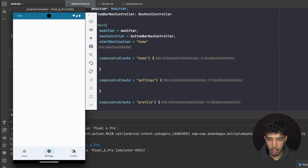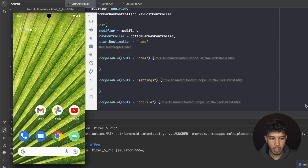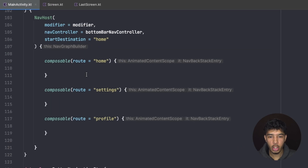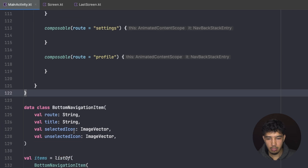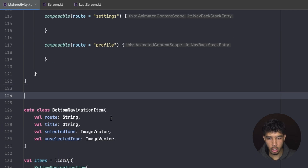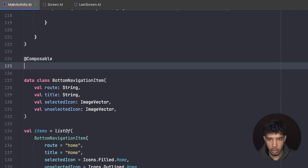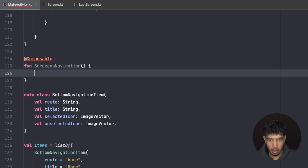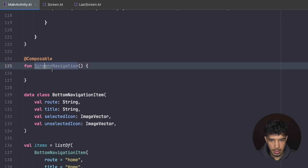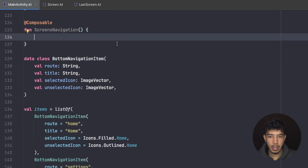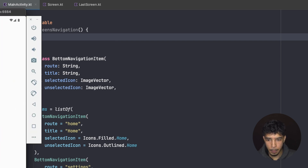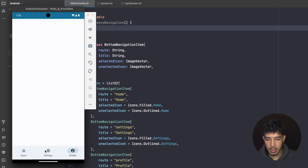We can now navigate between bottom bar tabs. Next we need to create screens for each tab. I'll create a `ScreensNavigation` composable that will be reused for all tabs, providing each tab with its own nav host and backstack.